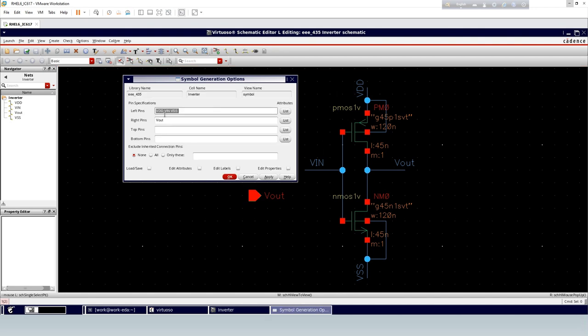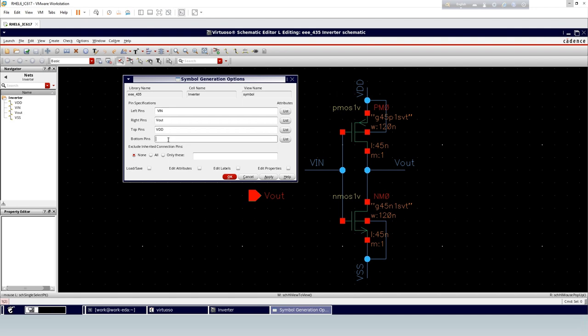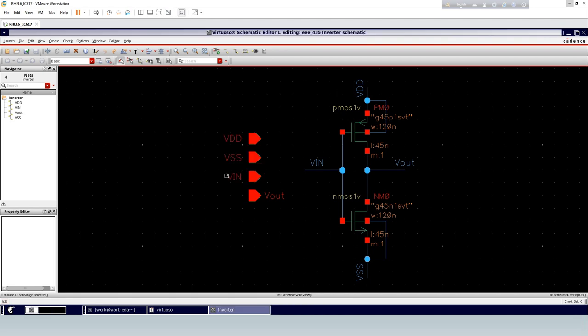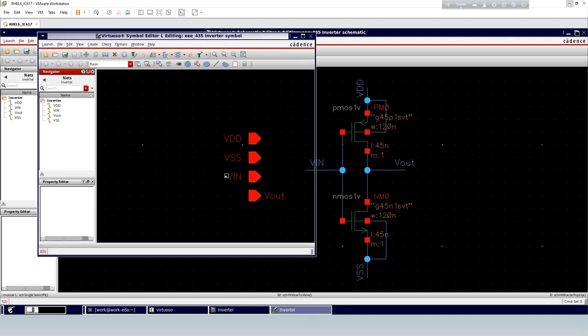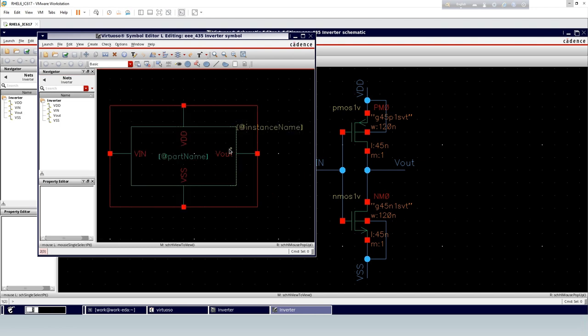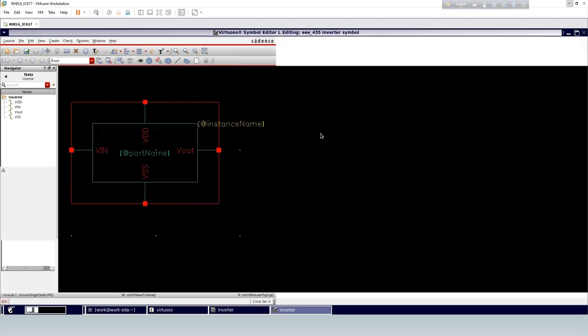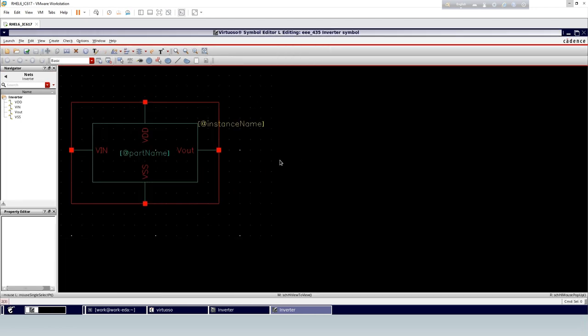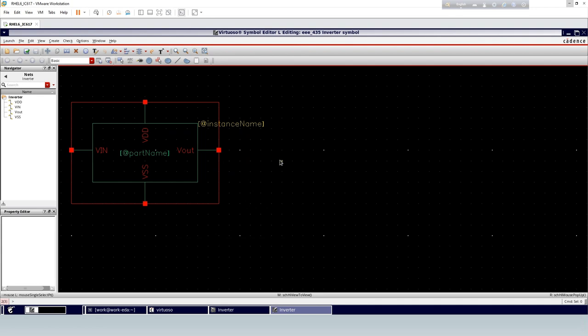We will create a symbol that looks like a normal inverter.